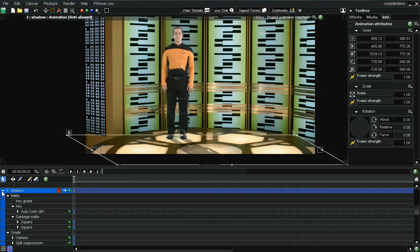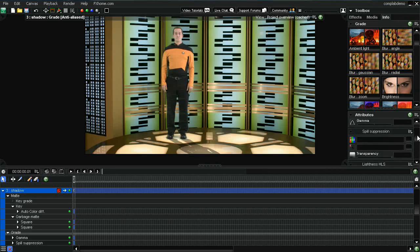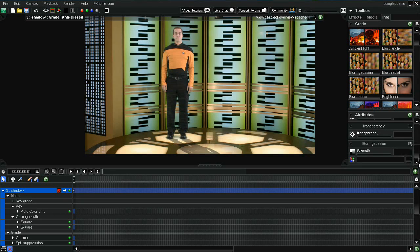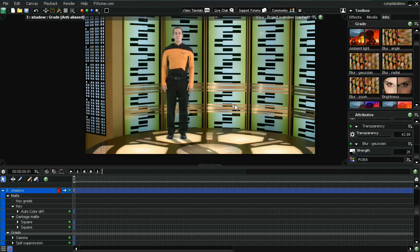Let's go ahead and put our Gaussian blur back on. Go back under our grading filters. And just blur that up a little bit. A lot of this is just trial and error. You just have to play with it and sort of decide what's going to look the most realistic. Anyway, there you go. Let me go ahead and run this for you. You can see what the end result looks like.